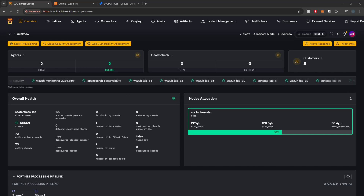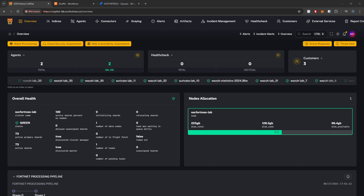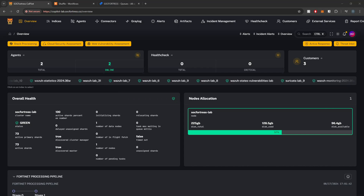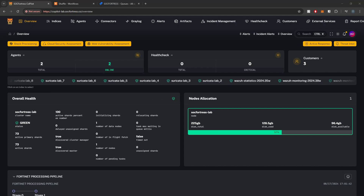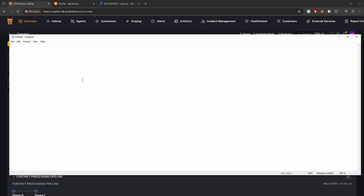Hey Defenders, welcome back. In this video, I'm going to show you how we can integrate Copilot with Shuffle so that we can streamline our incident management by seamlessly integrating our alerts with perhaps some of our clients' third-party tools that they may be using. Shuffle gives us the ability to automate anything, but we first need to present it data, and Copilot is going to be the one that presents it data.